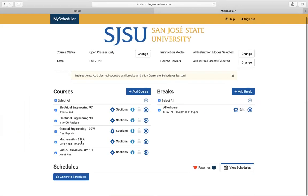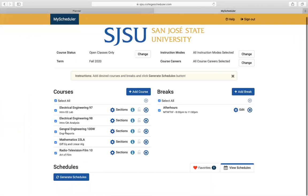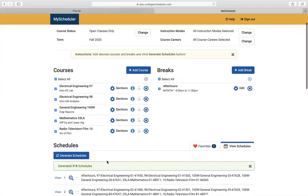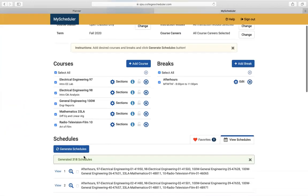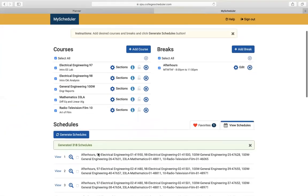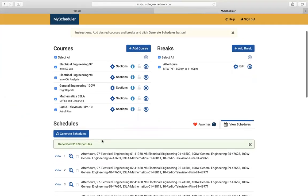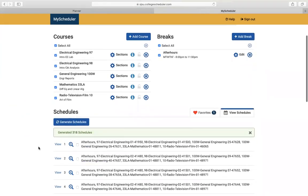Now I have those courses on the right-hand side. Click done. Now I have all of these classes inputted. Go ahead and click generate schedules — I have 318 schedules generated.